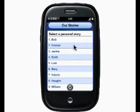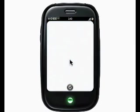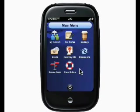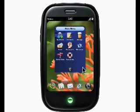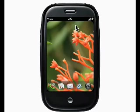At this point you can either listen to more stories, or you can hit the center button one more time to get to the HS main menu where you can access all of the other HS services. If you click the center button one more time, you can exit the application completely and you're back to your Pre desktop.